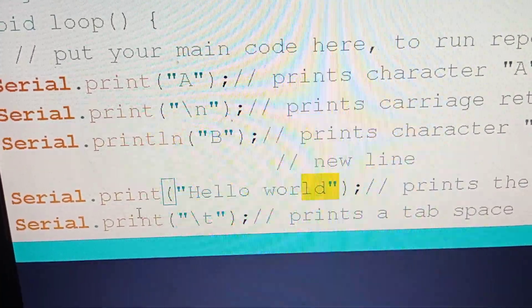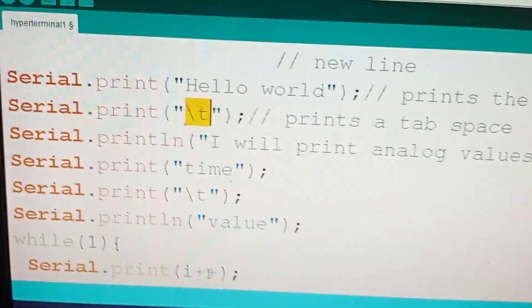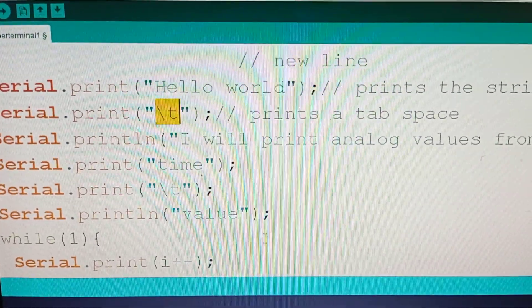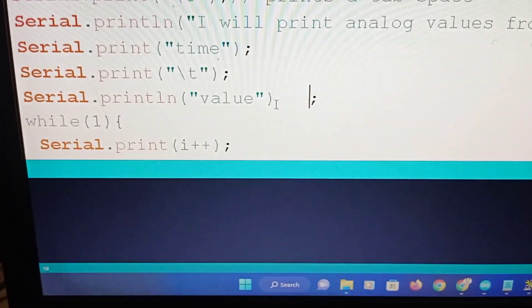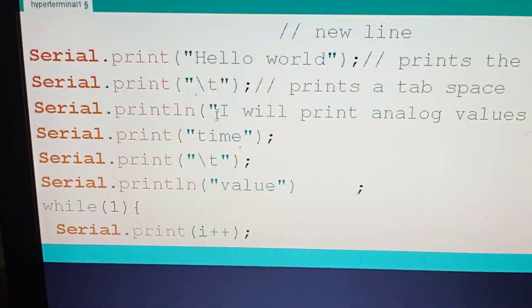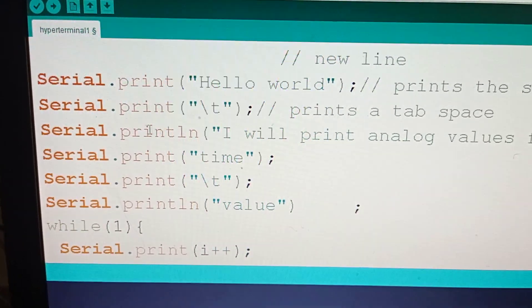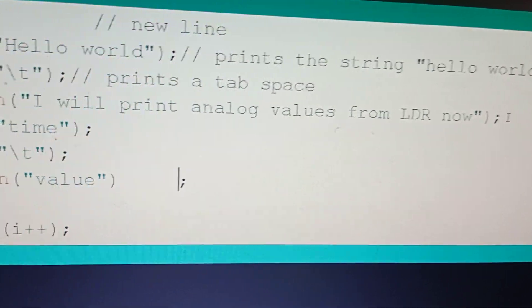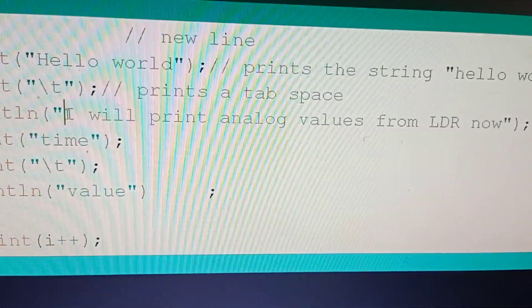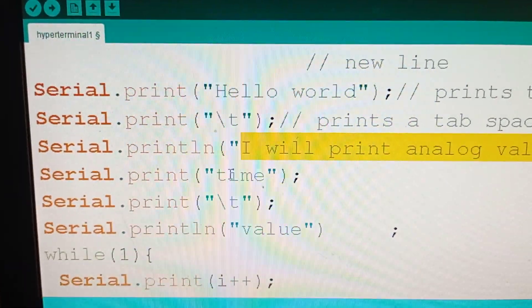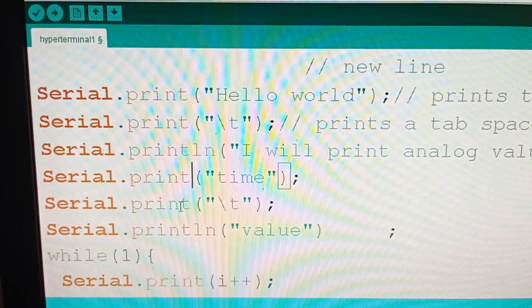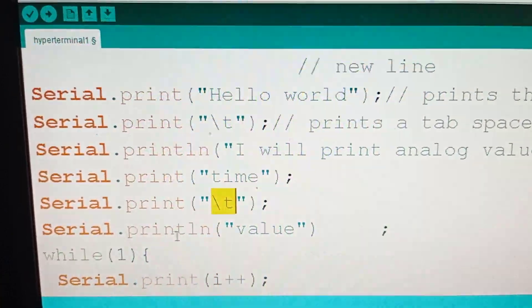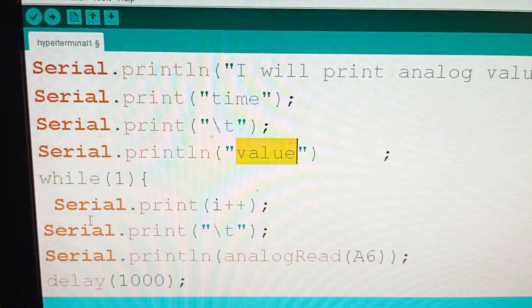Next, serial.print hello world. It is going to print hello world. I wrote print only, no ln, so it just prints hello world and cursor stays there after the d. Then serial.print backslash t. Backslash t gives you a tab. Tab means about 3 or 4 individual spaces. The tab spacing is obtained with backslash t. Serial.println I will print analog values from the LDR now. This entire line gets printed in the serial port. Serial.print time, and then backslash t for tab, then serial.println value.